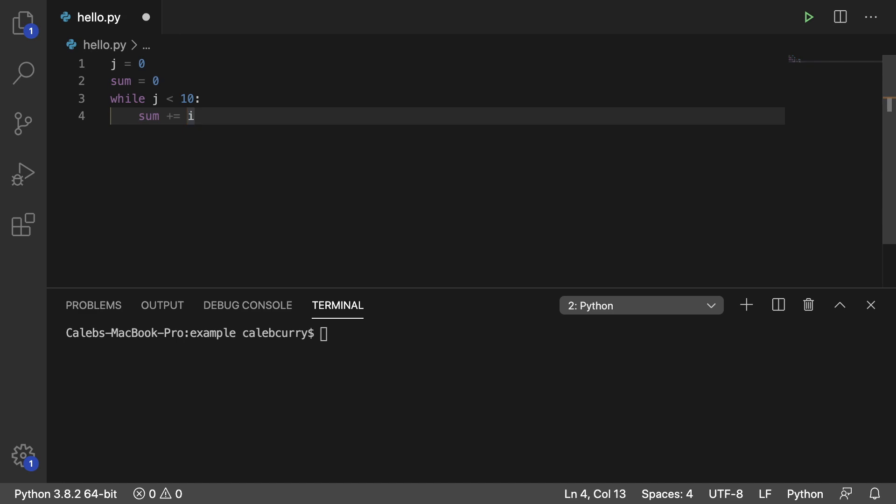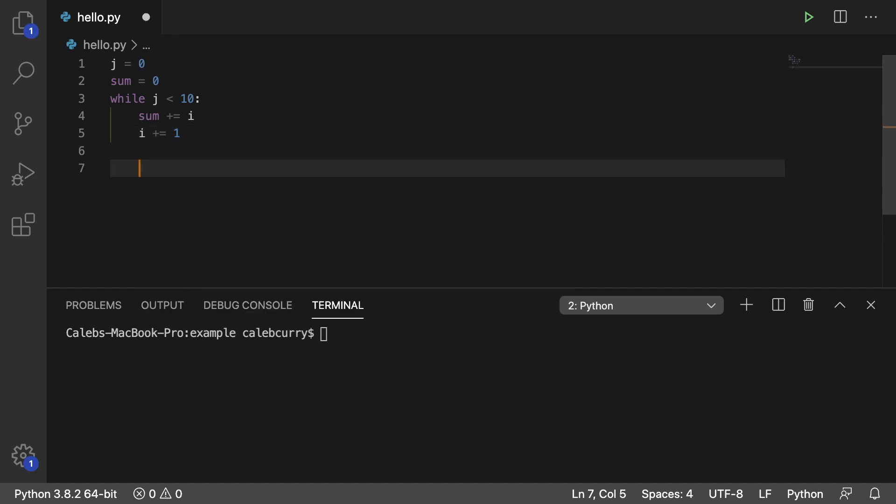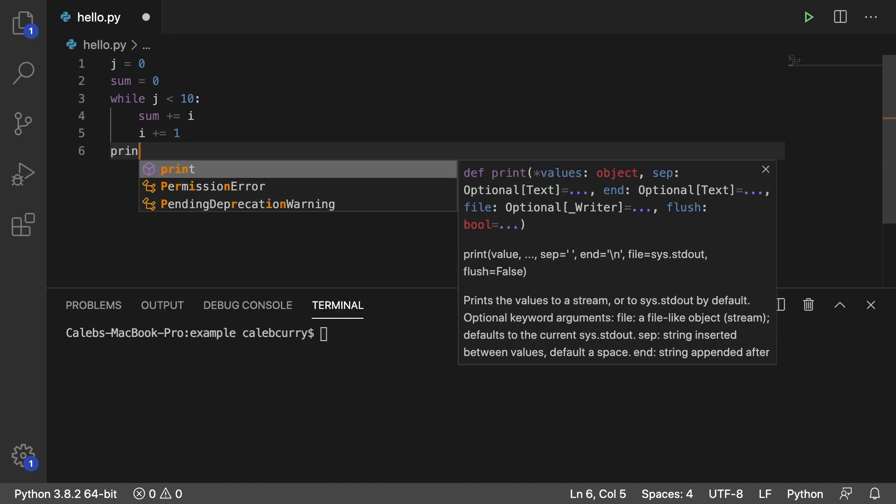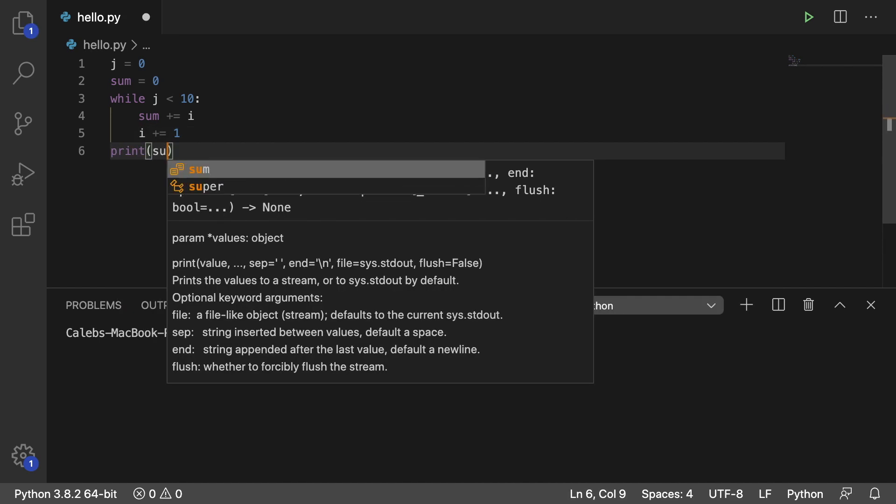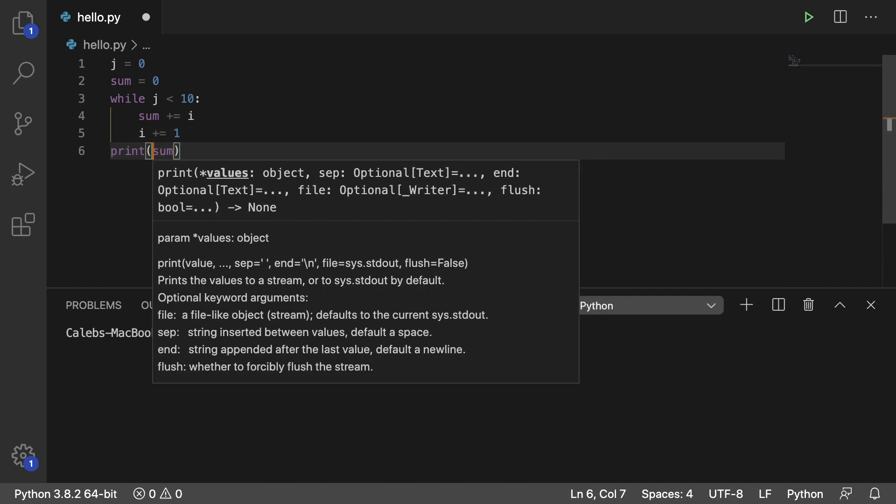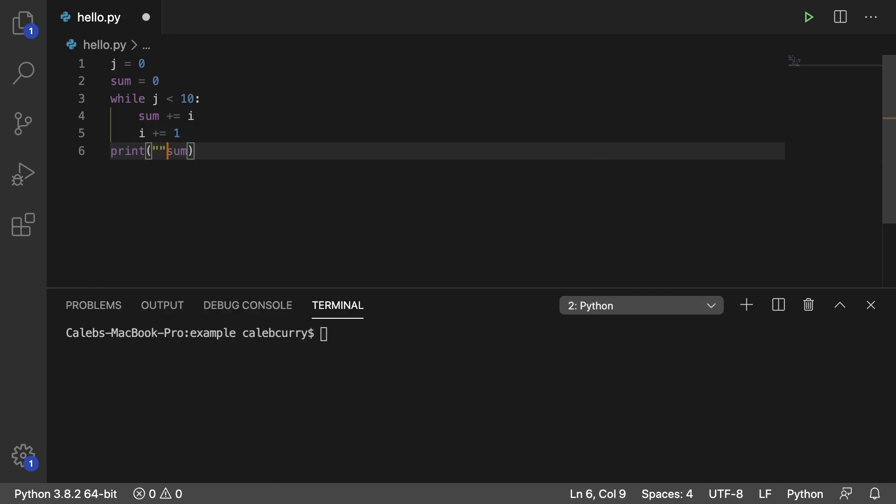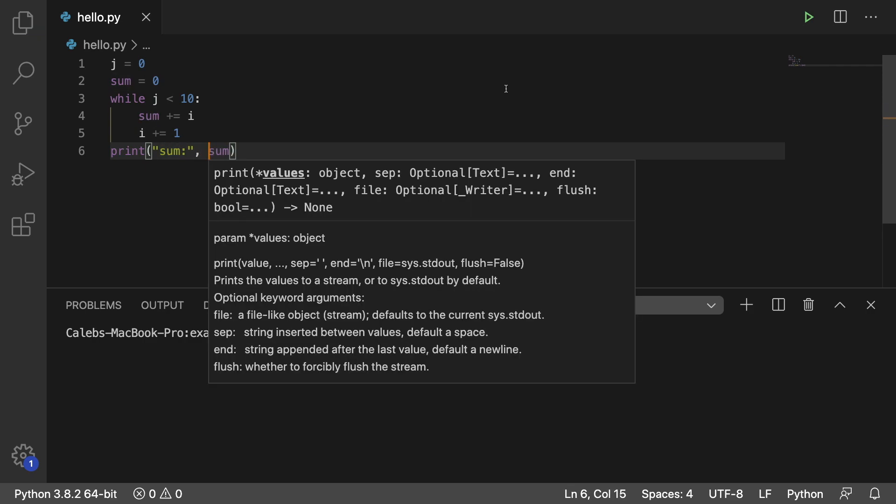Each iteration, we're going to need to increment i, so i plus equals one. And then at the end, what we're going to do is print sum, and I'm even going to go to the extra yard and make it pretty for you guys. So we'll say sum comma sum.